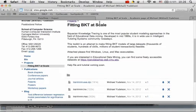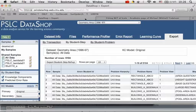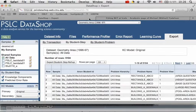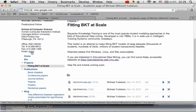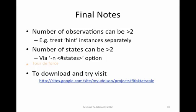This is all. Visit DataShop, download datasets, try this tool. If you have any questions, contact me via email or contact DataShop team. Thank you.